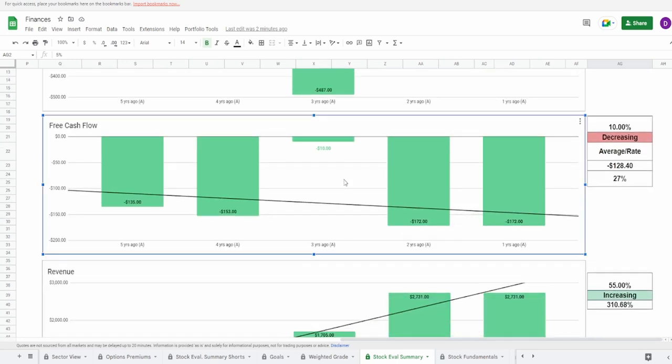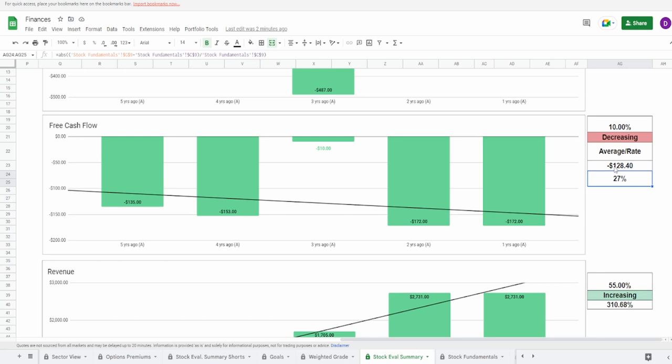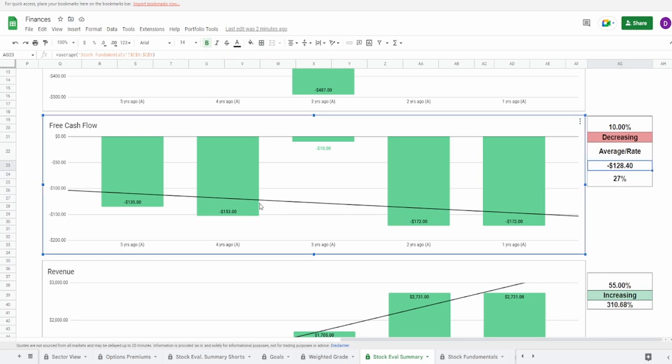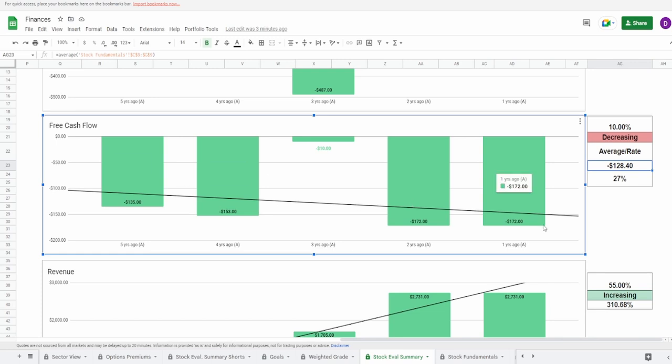Looking at the free cash flow we see the exact same thing. It's still consistently decreasing going from negative 135 million to negative 172 million, a decrease of 27 percent with an average of negative 128.4 million dollars. Three years ago because of COVID they did negative 10 million dollars so they did a little bit of spike but still in the overall negatives. You can see negative 135, negative 153, and negative 172 consistently decreasing. I'm going to give this a 10 percent.